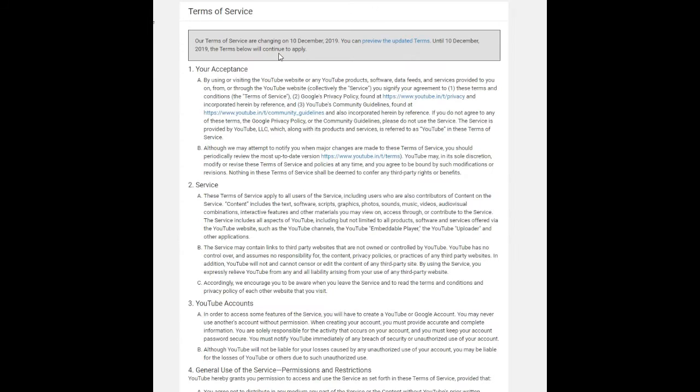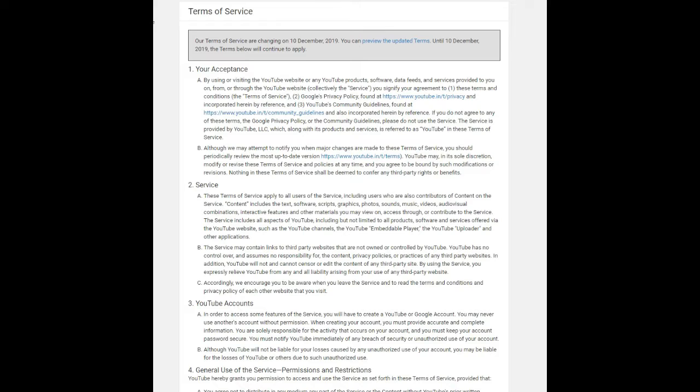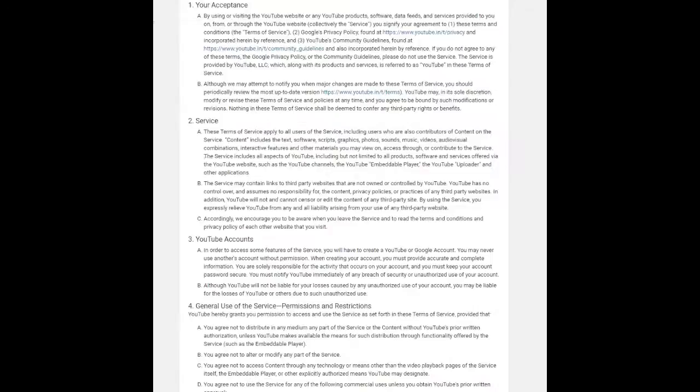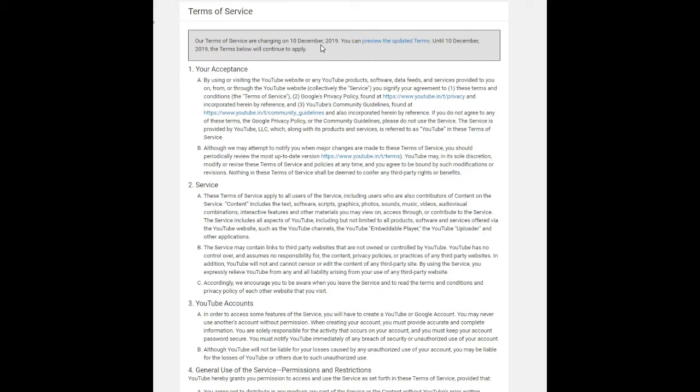If you visit YouTube today, you'll see a pop-up window alerting you that the platform's Terms of Service will be updated on December 10, 2019. The new terms do not change the way YouTube treats your info, and YouTube isn't changing how it uses creators' content, but it is clarifying a few of its policies.